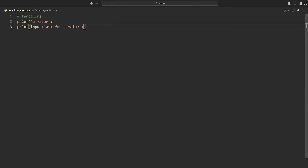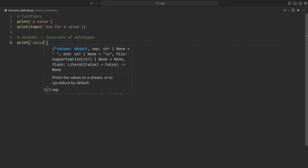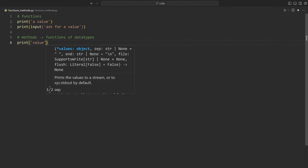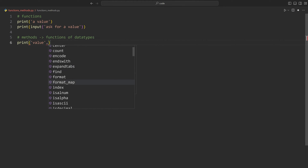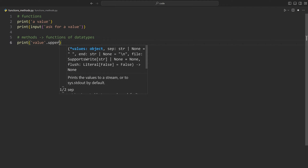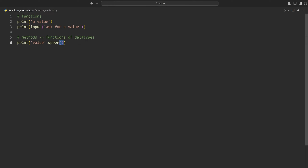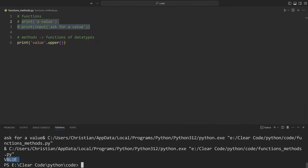Besides functions, we have methods, and those work very similarly. The only difference is that these are functions of data types, meaning they always have to be attached to a certain kind of value. For example, if I have a string in all lowercase, I can call a method on it with a dot and then the method name - VS Code gives us all of the available methods. Strings have quite a few. The one method I want to use is called upper, and this also has to be called like a function but doesn't need any arguments. If I run the code, we are getting the value in all uppercase letters.